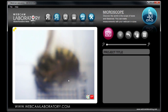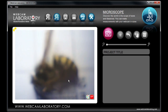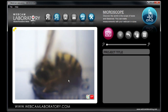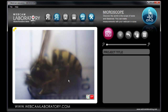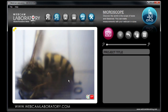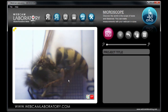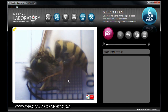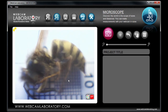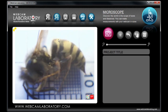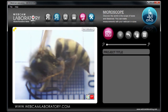Webcam Laboratory comes with a scale sheet. If you print it in its original size, you can place it underneath the object you are examining. Once the picture is adjusted for sharpness, you have two choices: either use the size calibration or the start recording button.